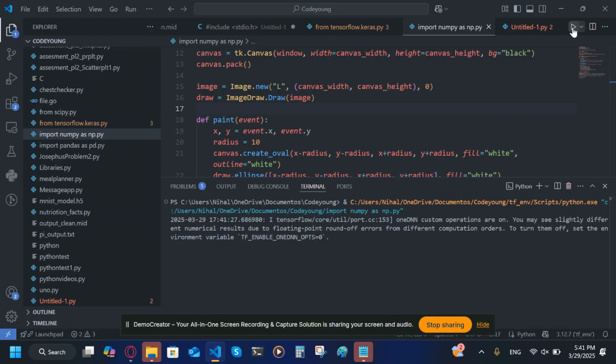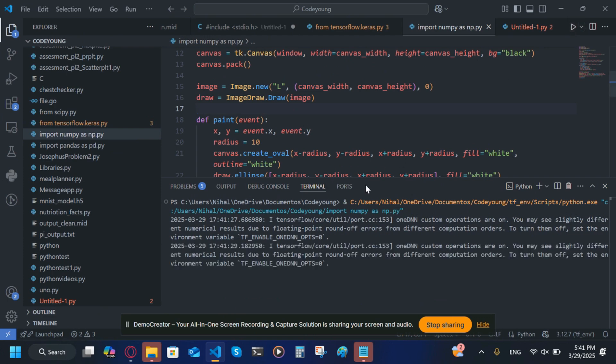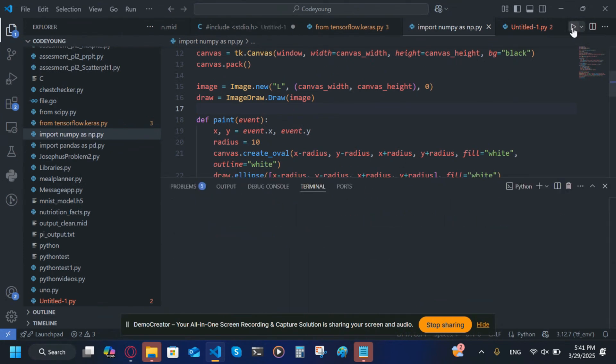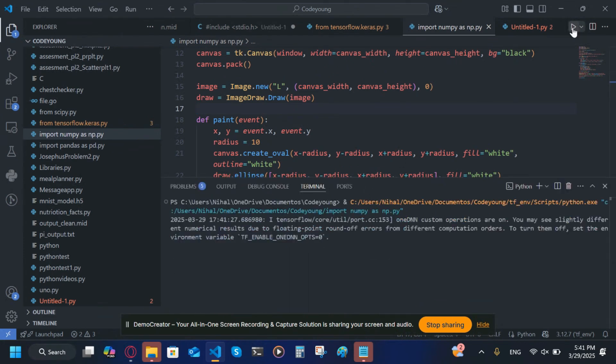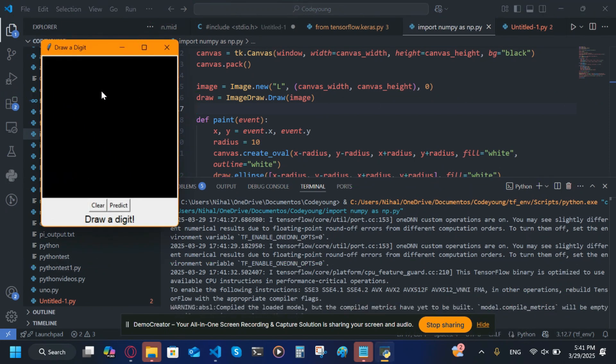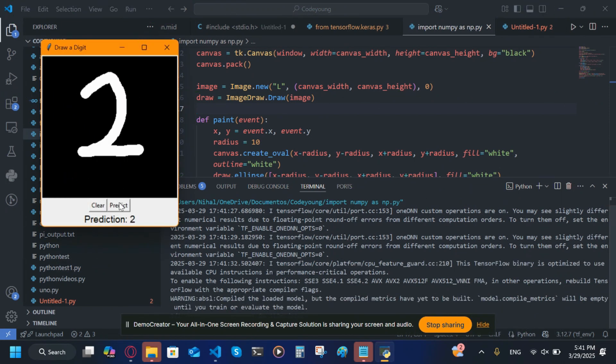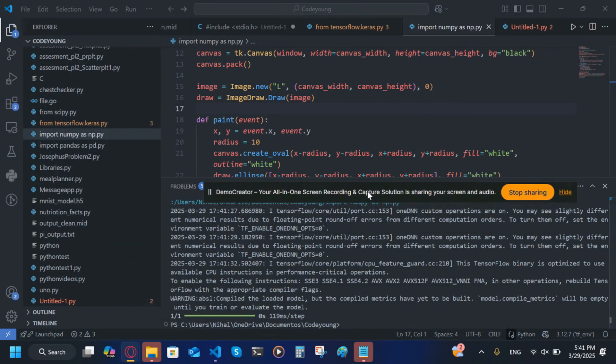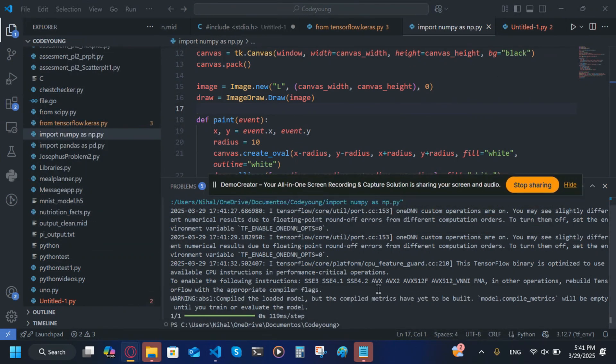Hi guys, welcome back to my YouTube channel. Today I will be showing you how to create an app like this. When I run this project, I'll write a number, let's say I write two, to predict what number I wrote.